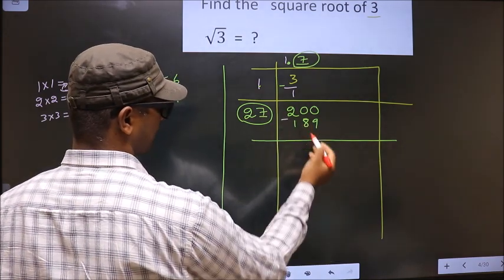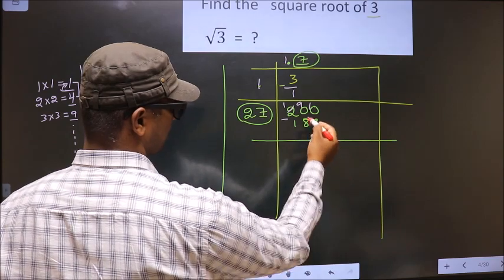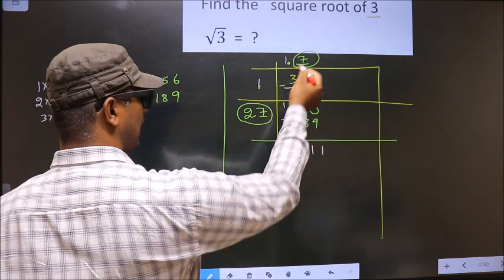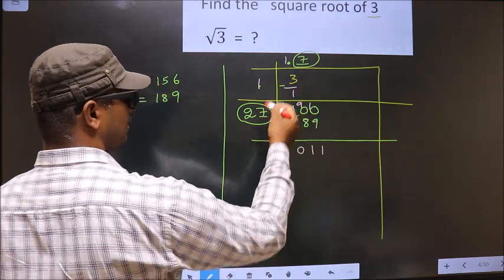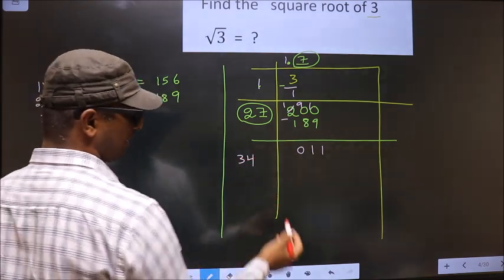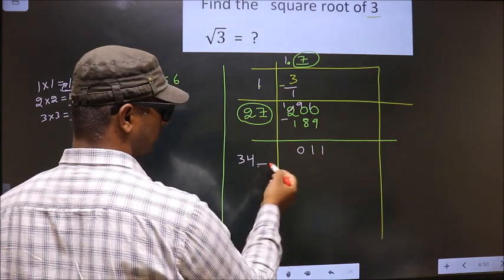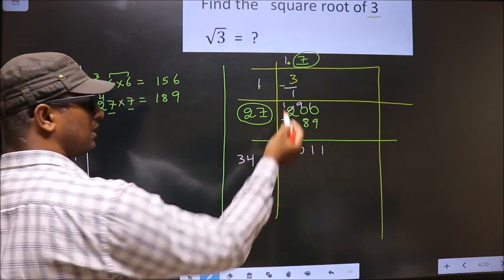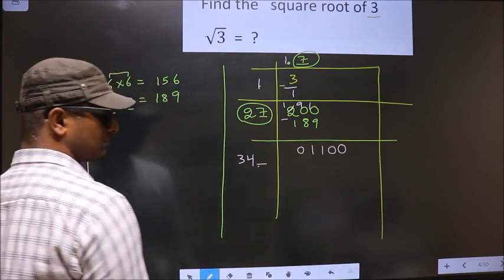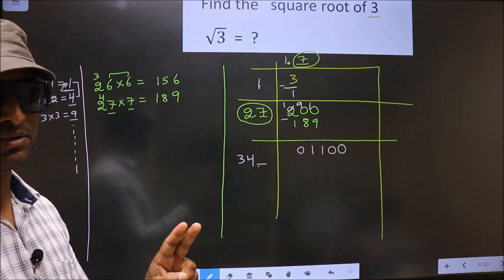Now we subtract: 200 minus 189 gives remainder 11. Here we add 27 plus 7 to get 34. Now we should write a number here, but this remainder will become smaller than 34. We already have a decimal, so we directly take two zeros, giving us 1100.